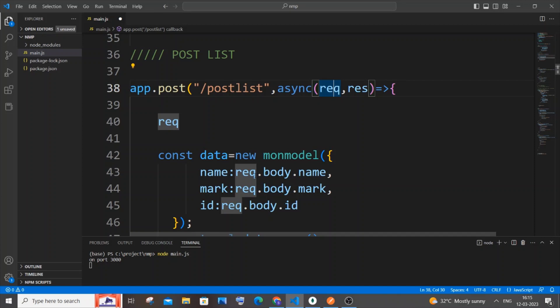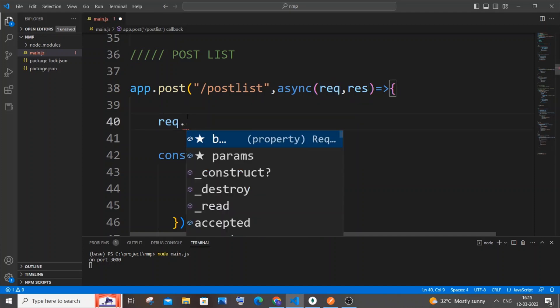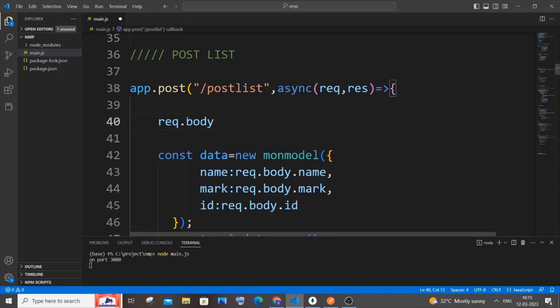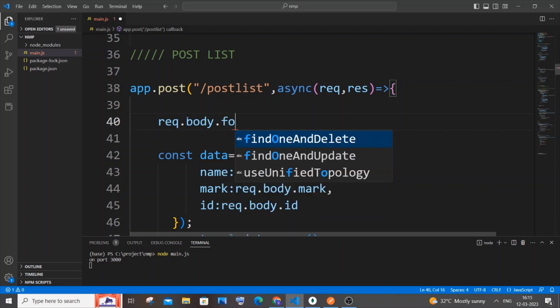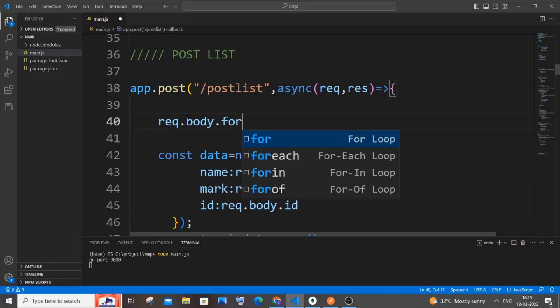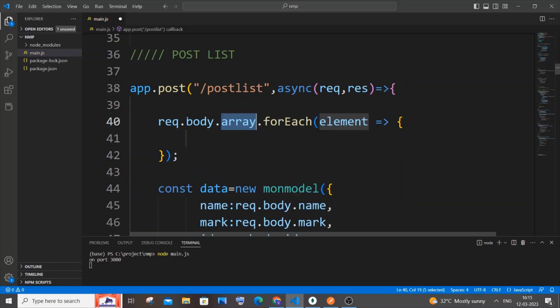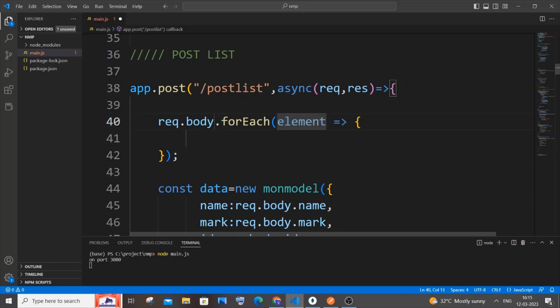Here we will be using the forEach function. So forEach, just hit enter and remove this array - no need of this array because this request.body itself is the array.